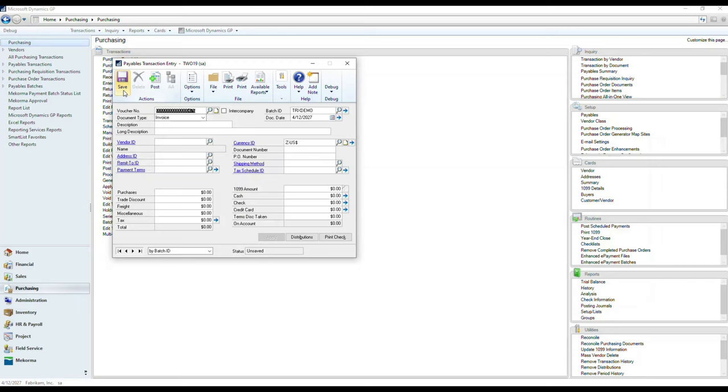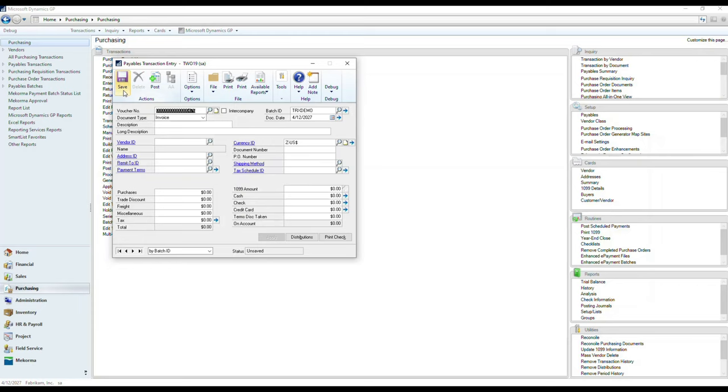and this is going to be the same flow we're going to be implementing with UI flows to demonstrate how we can automate data entry in an ERP system, for example, Microsoft Dynamics GP.